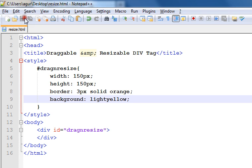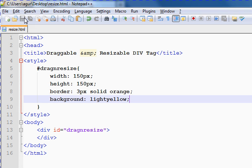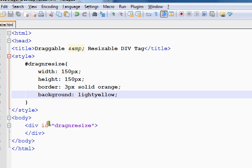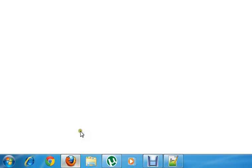Now save this file and go to our browser to see how it looks.